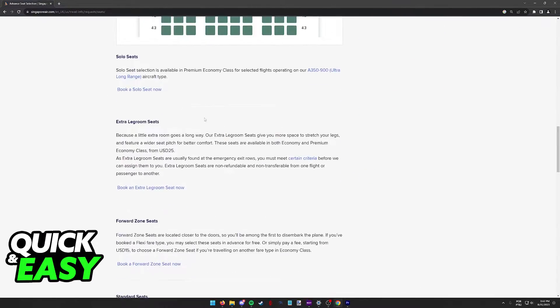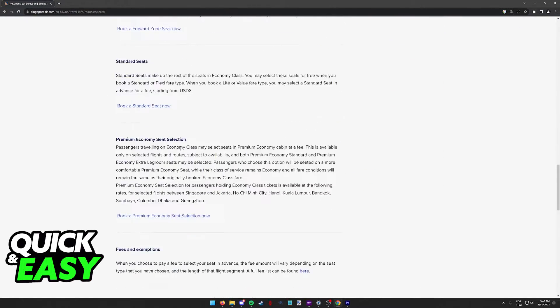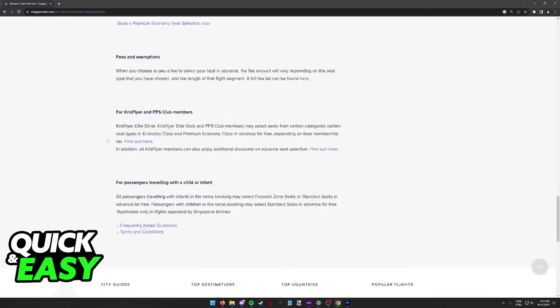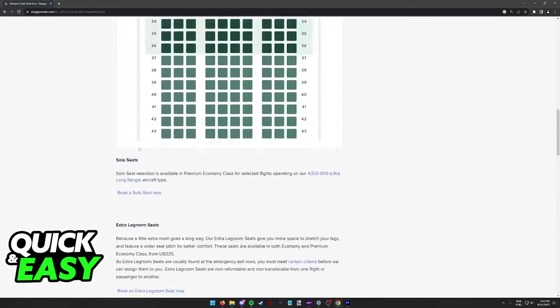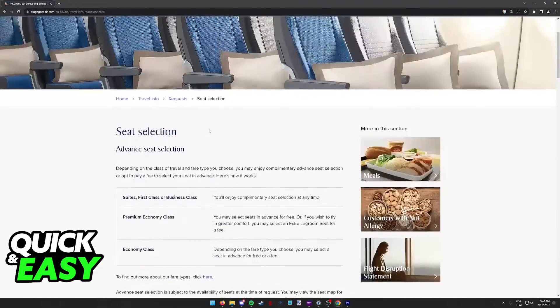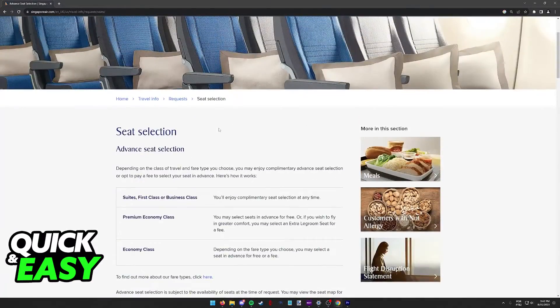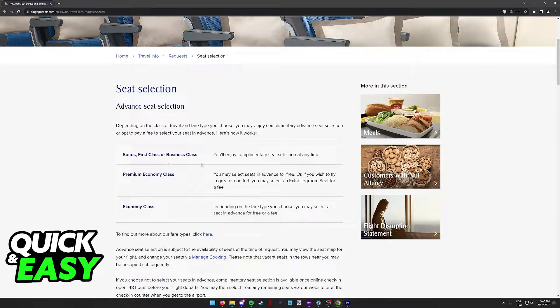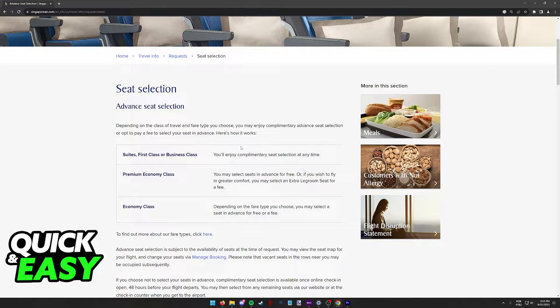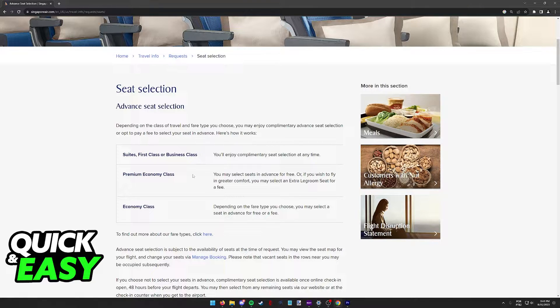As you can clearly notice, you have different options for seat selection depending on the type of flight that you have booked. So suites, first class or business class, you will enjoy complimentary seat selection at any time.